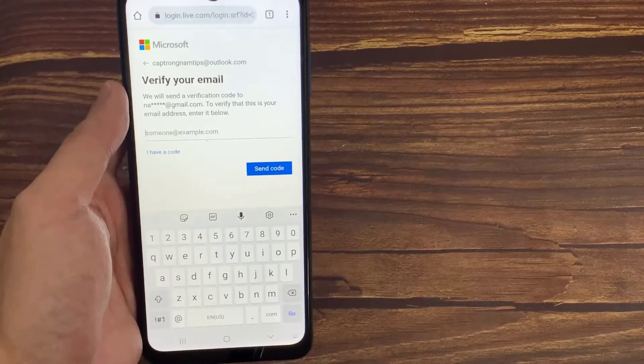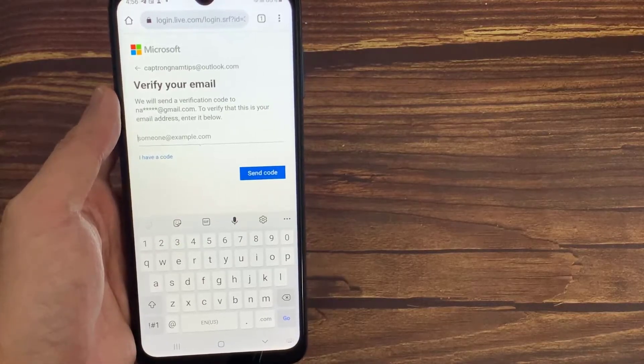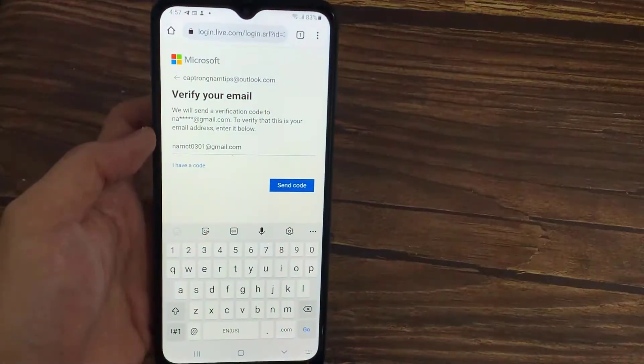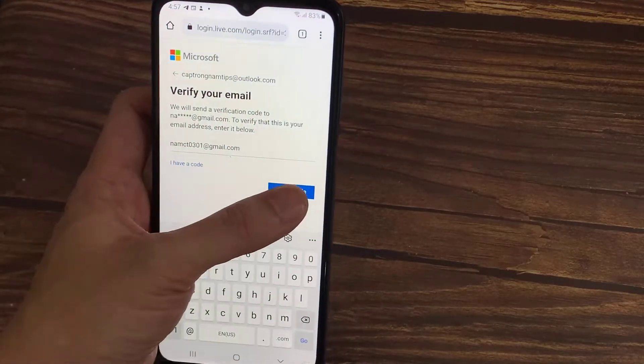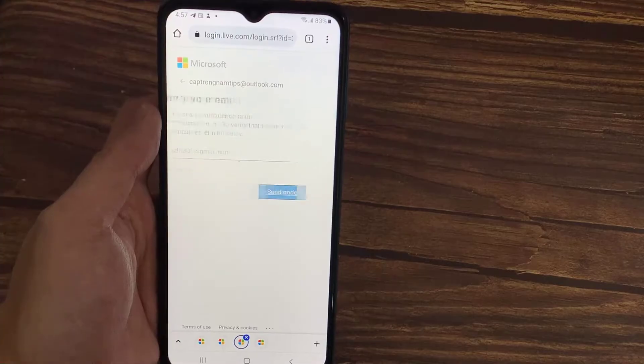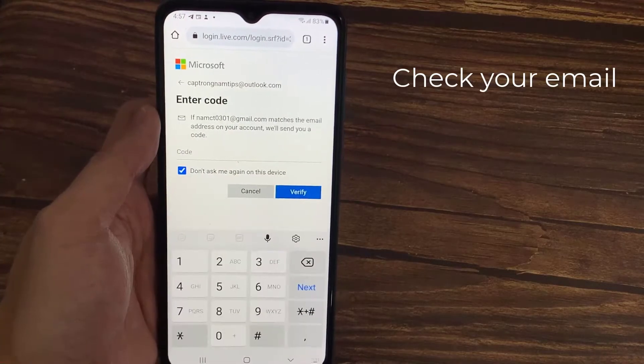But if you already linked your mobile number with this Microsoft account, sometimes they verify your identity by sending a text message.